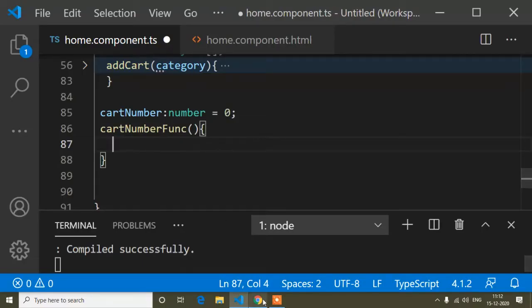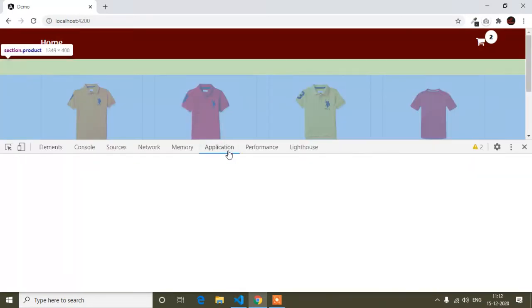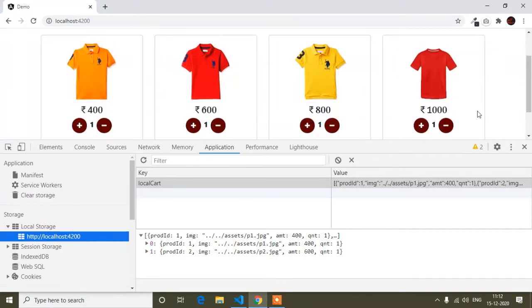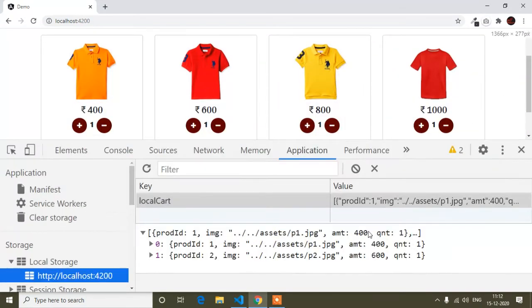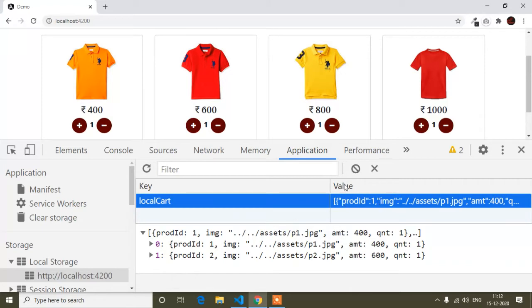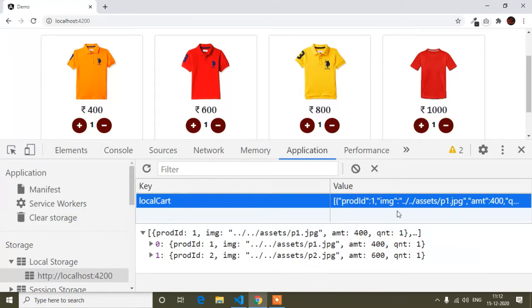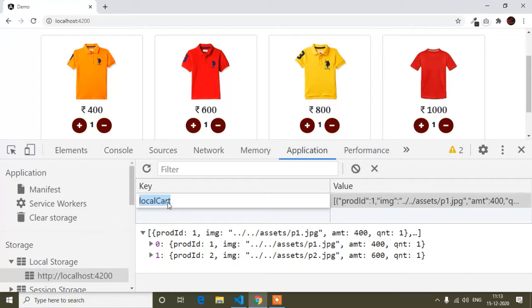First I will show the local storage in the application. I have already shown you about local storage. The key is 'local cart' and in this key all the products will be added. Here you can see two products - product 1 and product 2 - are added in this key. I have to get all the products which are added into the local storage and then check the length.